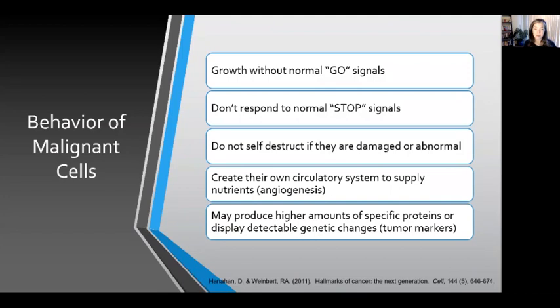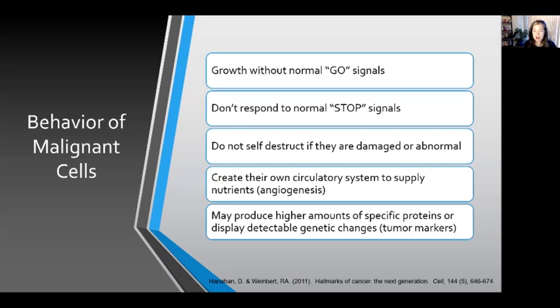However, malignant cells or cancer cells behave very differently. They grow without any kind of normal go signal from our body, and they don't grow in that orderly fashion. They also don't respond to normal stop signals from our body. They don't self-destruct if they become damaged or abnormal — they just keep growing uncontrollably. Eventually, malignant cells will create their own circulatory system to supply nutrients, which is called angiogenesis. Malignant cells also often produce higher amounts of specific proteins or display detectable genetic changes known as tumor markers that are not present in normal cells.